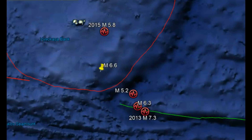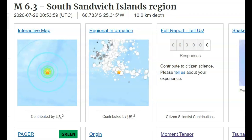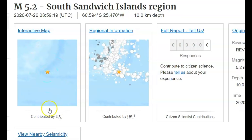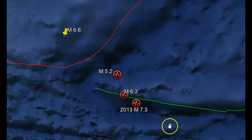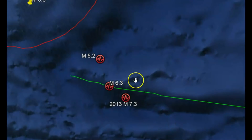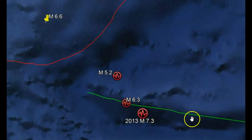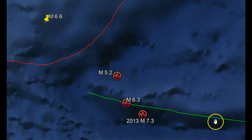There were two earthquakes near the South Sandwich Islands. The first shaker was a magnitude 6.3, 10 kilometers in depth, followed by a magnitude 5.2, also 10 kilometers in depth. Both of these earthquakes occurred relatively close to a transform boundary.